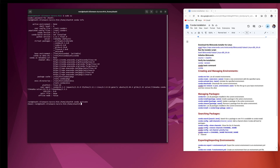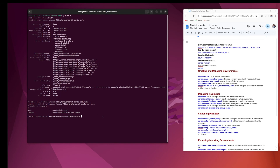After running conda activate, you can see the root is changed and it is now showing base — this is the environment of Miniconda. If you type conda env list, this will show you all the environments that have been created. Base is the default, but I created an rnaseq environment earlier, so you can see there are two environments in my system.